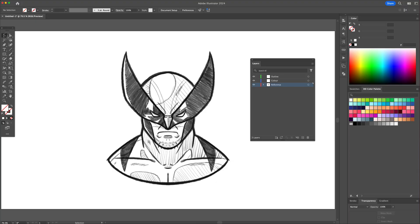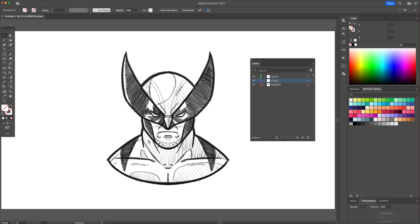Import the sketch onto a 1920x1080 canvas. Create three layers and name them Outline, Color, and Reference.